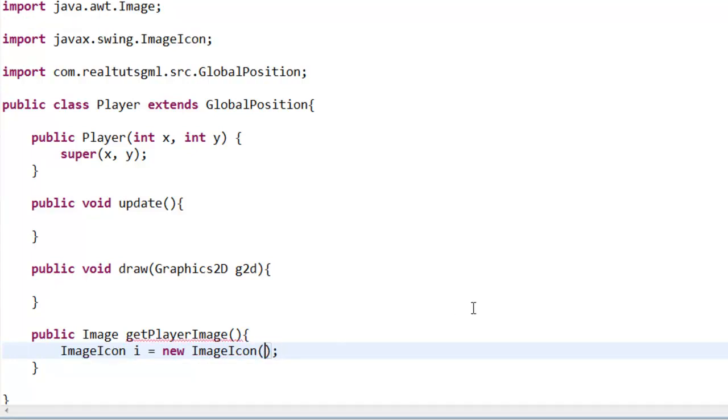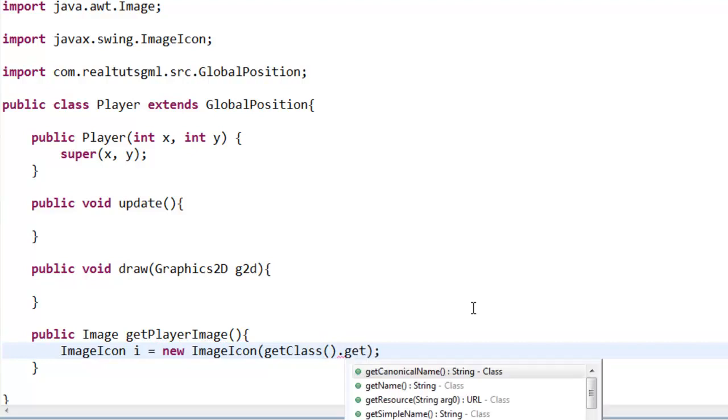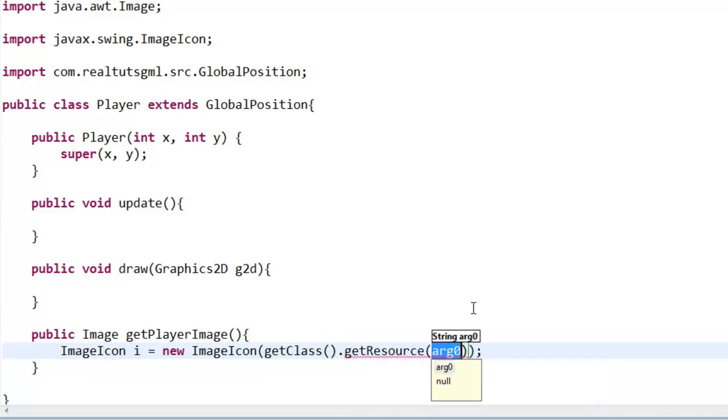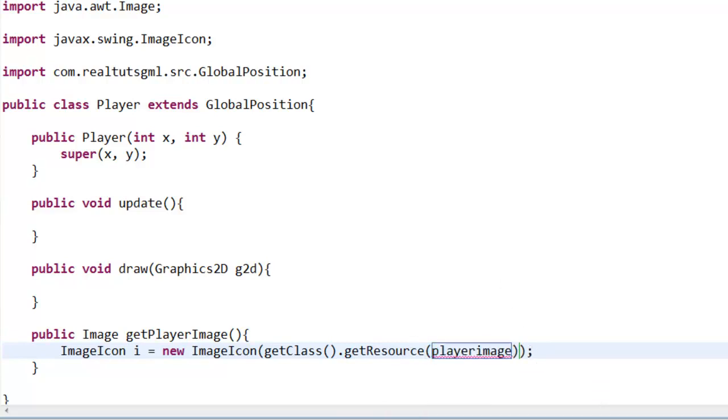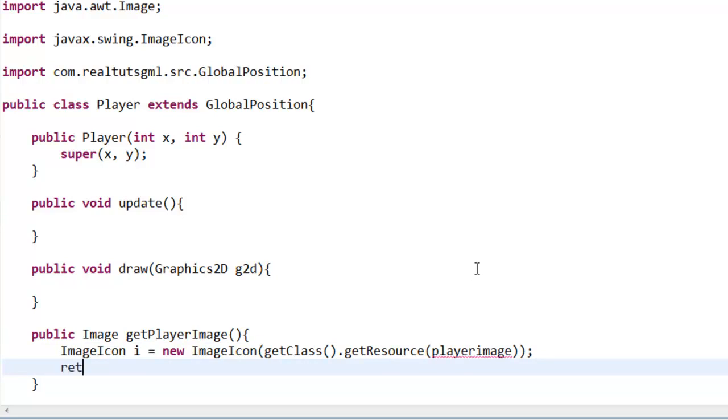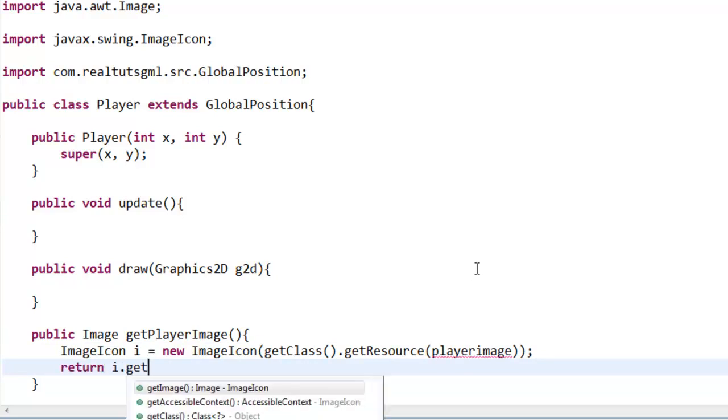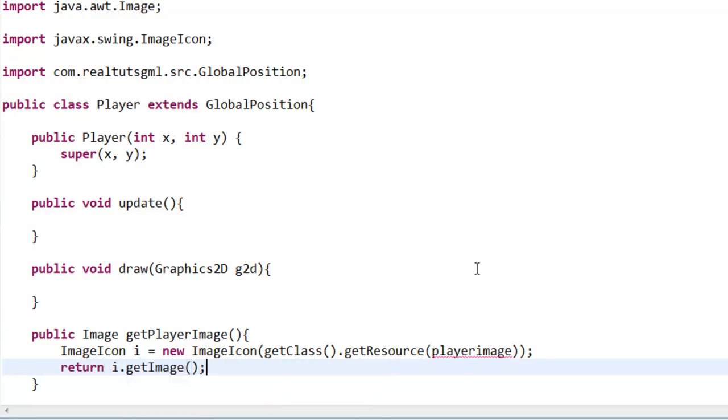So we're creating an instance of our new ImageIcon, go ahead and import it. And in these parameters here, in the parameters of ImageIcon, we're going to say getClass().getResource and then we're going to say playerImage. Now we actually haven't created that. This is a variable here and this is going to store the path to our images folder. And you see we are actually getting an error here and we actually need to return i.getImage. And that is going to return our image.